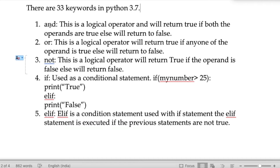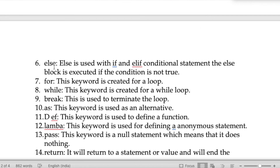The keyword 'elif' is a conditional statement used with if statements. The elif block is executed if the previous statements are not true. For example, if my number is greater than 25 print true, elif print false.